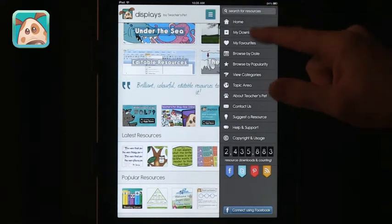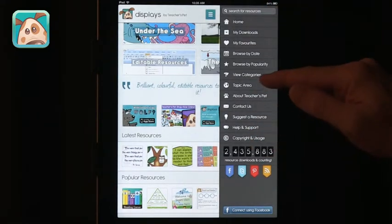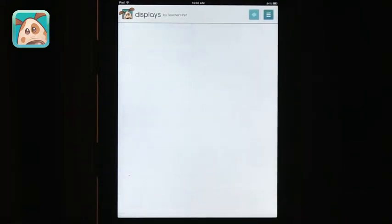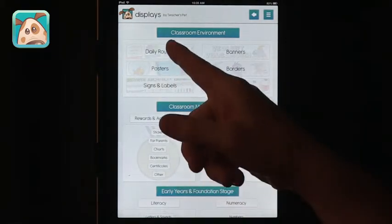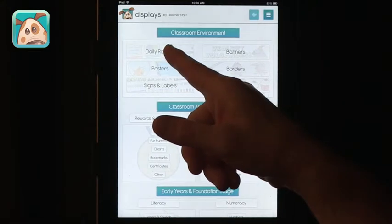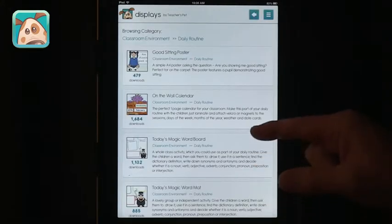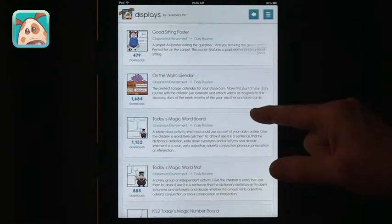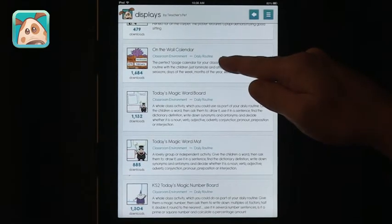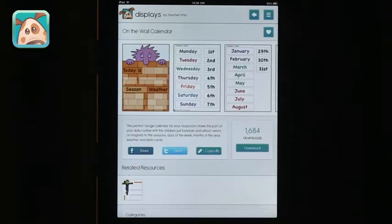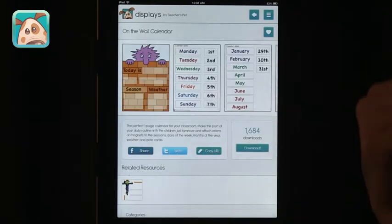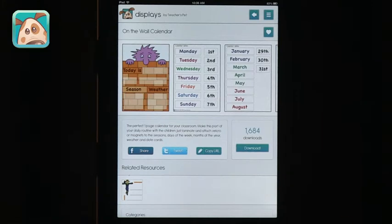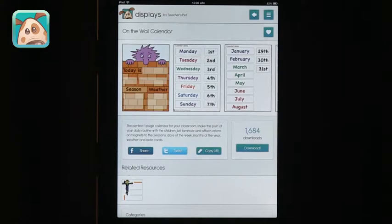And if you press here, you will get the options so you can, for example, view categories. So, for example, daily routine posters in classroom environment. So here is on-the-wall calendar. And you can see how many people like it. So you can view it, you can see what it is, and then you can copy the URL to download it into your computer. Or you can download it, share it on Facebook or Twitch. So there are lots of opportunities, lots of materials for teachers to use in their own classrooms, whether electronically or printed to paper and use it that way.